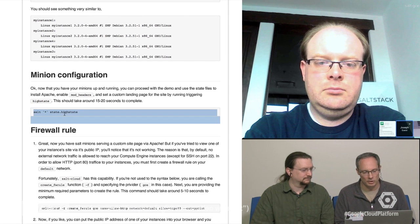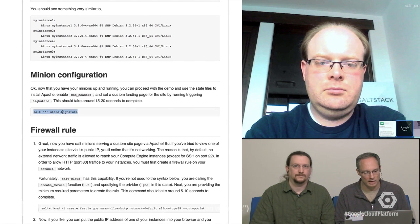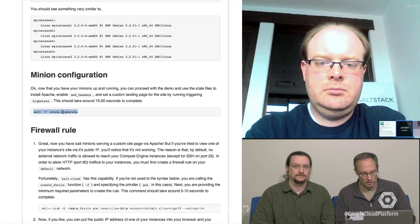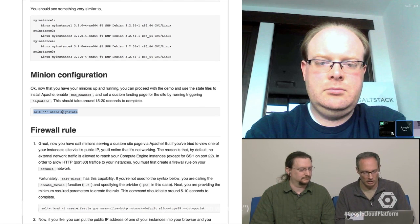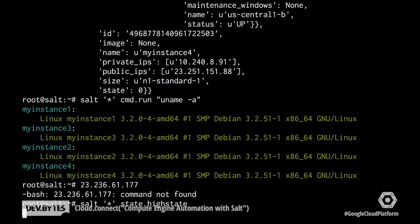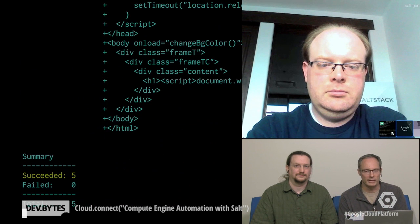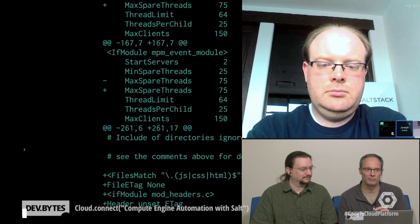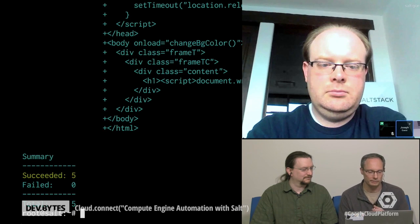The minion is listening for commands from the master. So the next thing I want to do is go ahead and use the high state command. And what this is going to do, since I have this already configured ahead of time with those configuration files I have set up ahead of time, it's going to go ahead and install Apache on each of these instances and then lay down a custom index.html file.